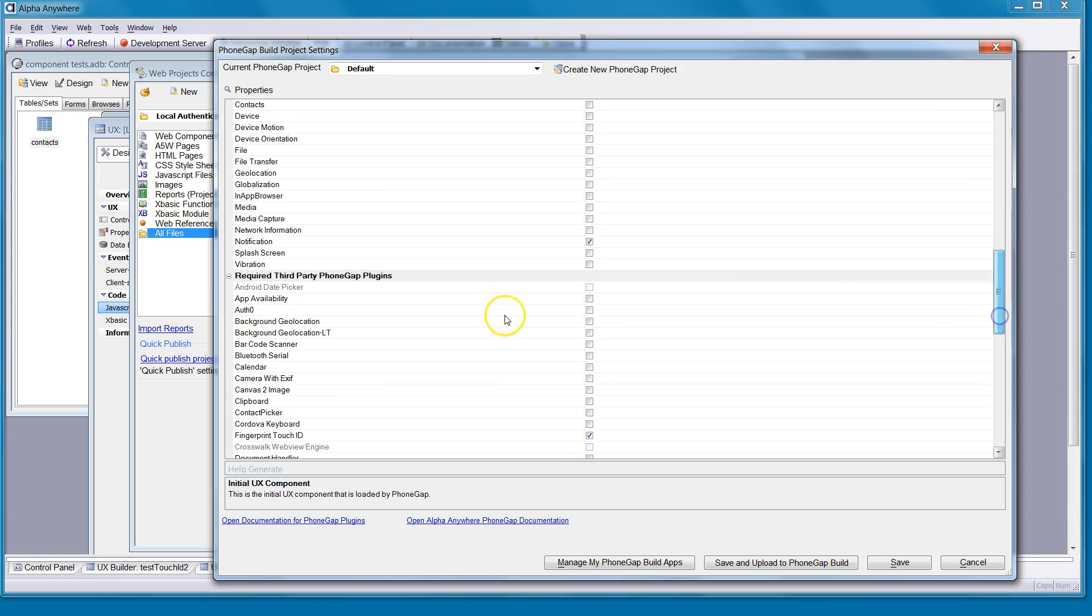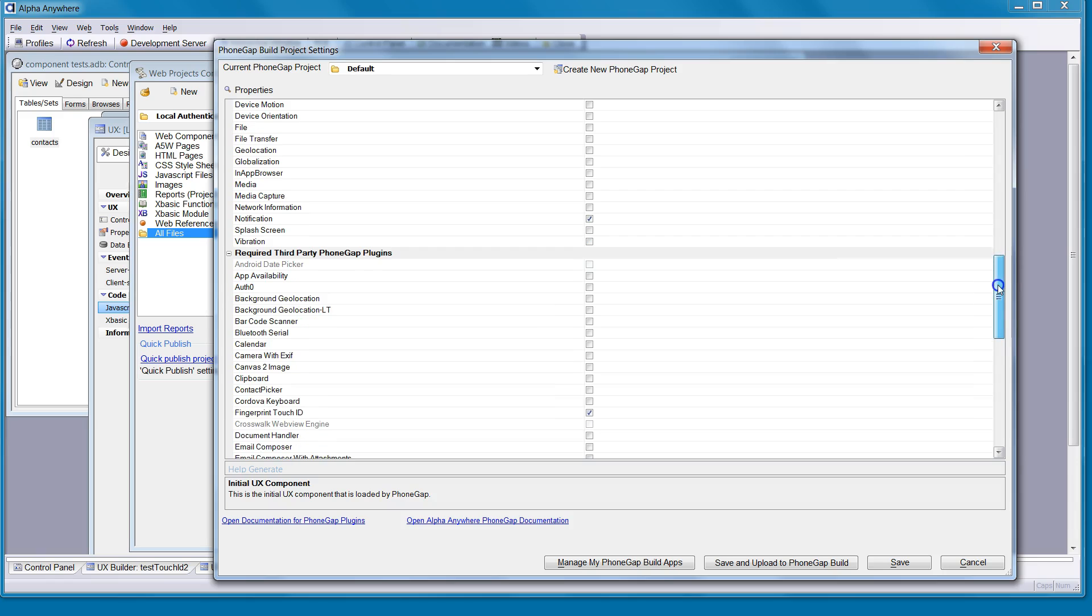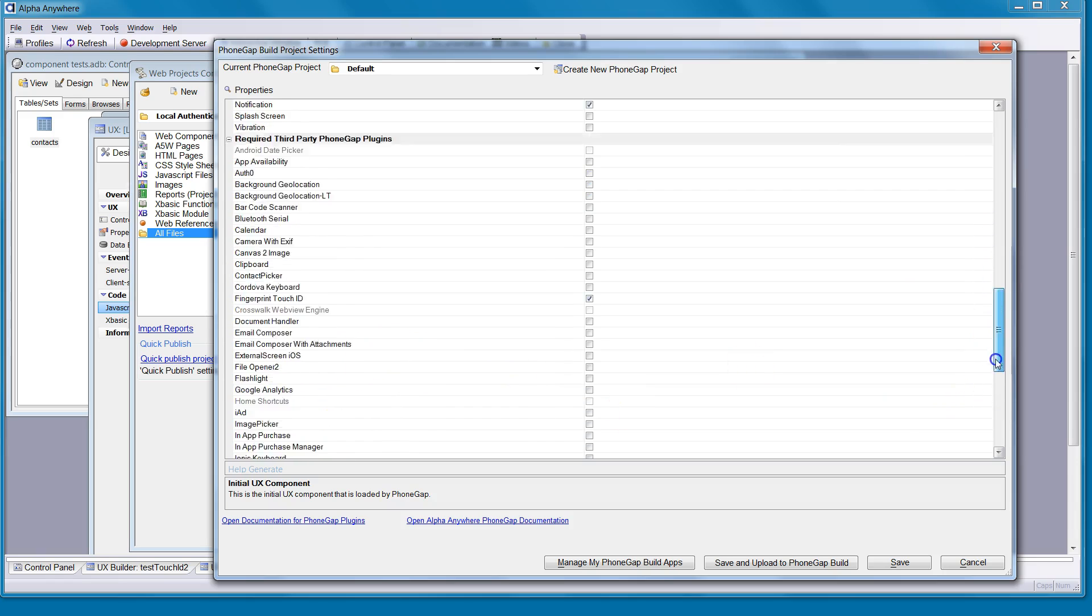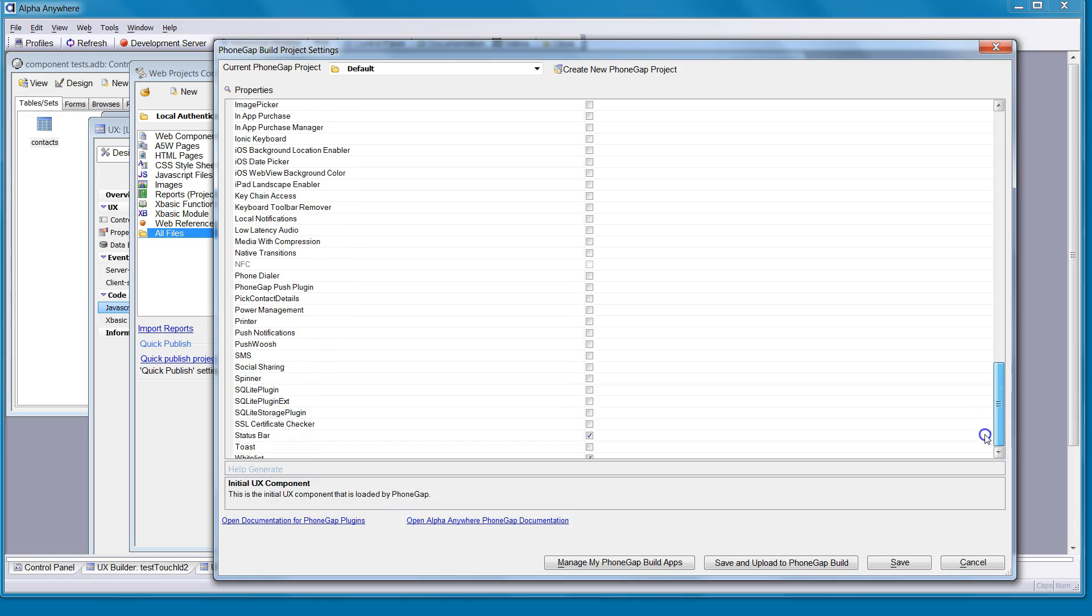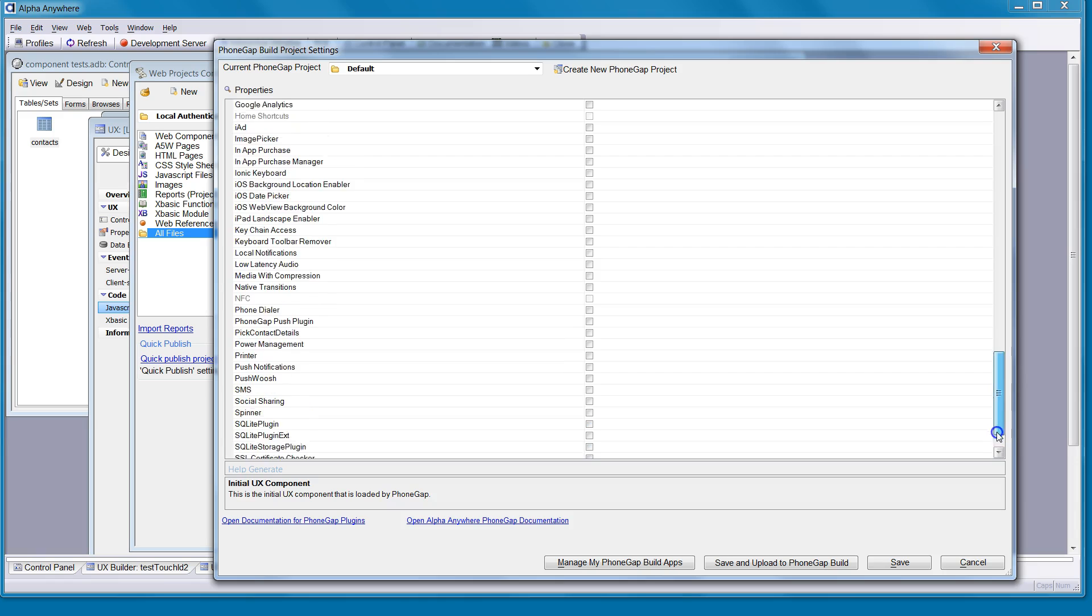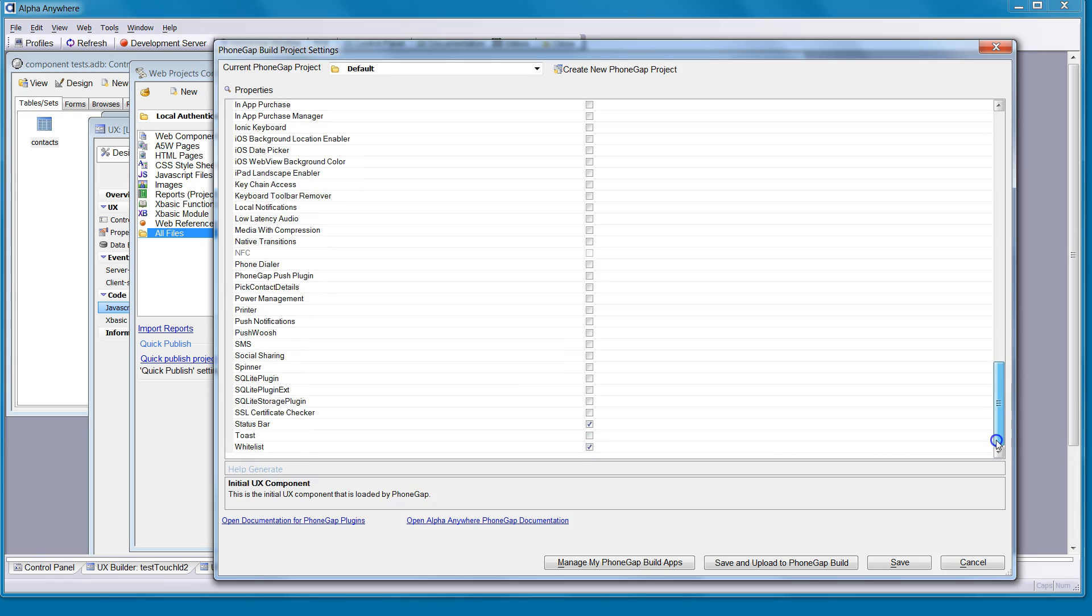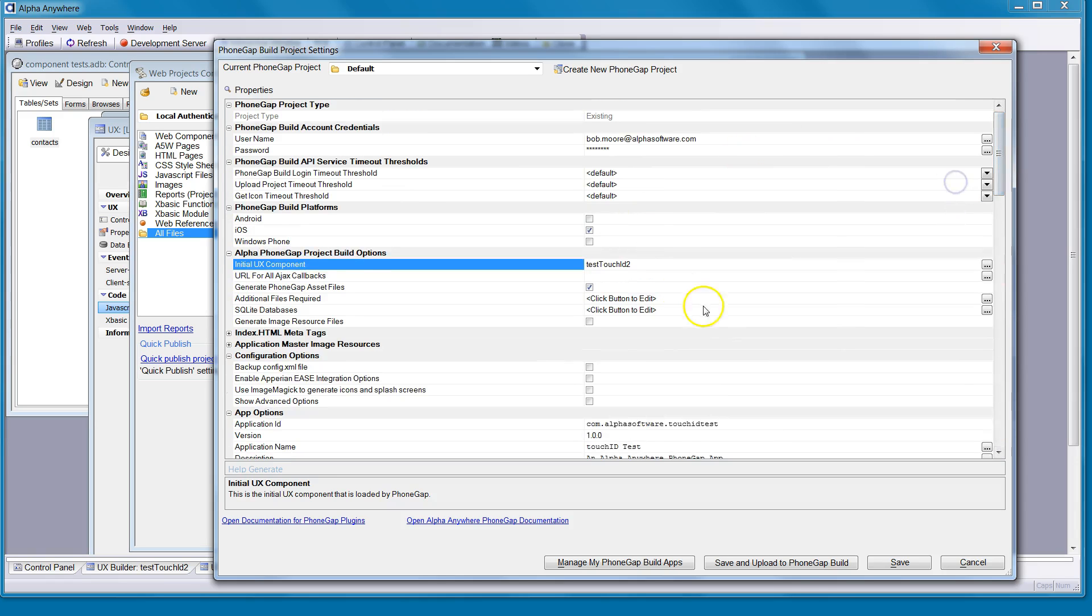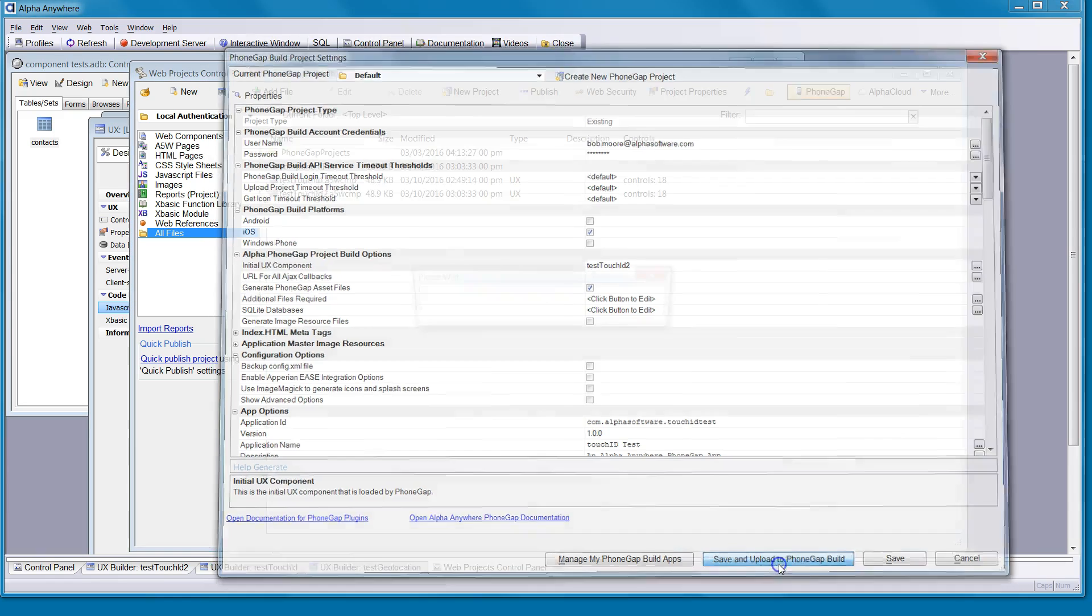we're going to be using the notification plug-in, the fingerprint touch ID, status bar, and whitelist is checked by default. I don't think that's used within this one. Once you do that, you just save and upload to PhoneGap Build.